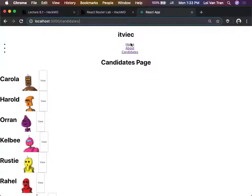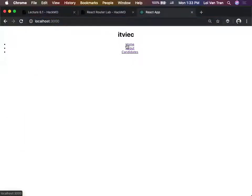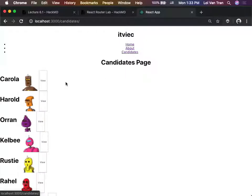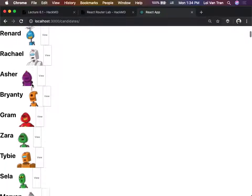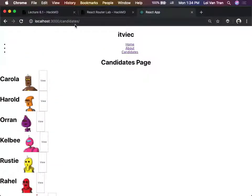At our home page we see nothing - I deleted everything to keep things simple. On our candidates page we have a list of candidates. One of the most important takeaways of this class is that all of our data is almost always going to be collected the way we've been doing it so far today.